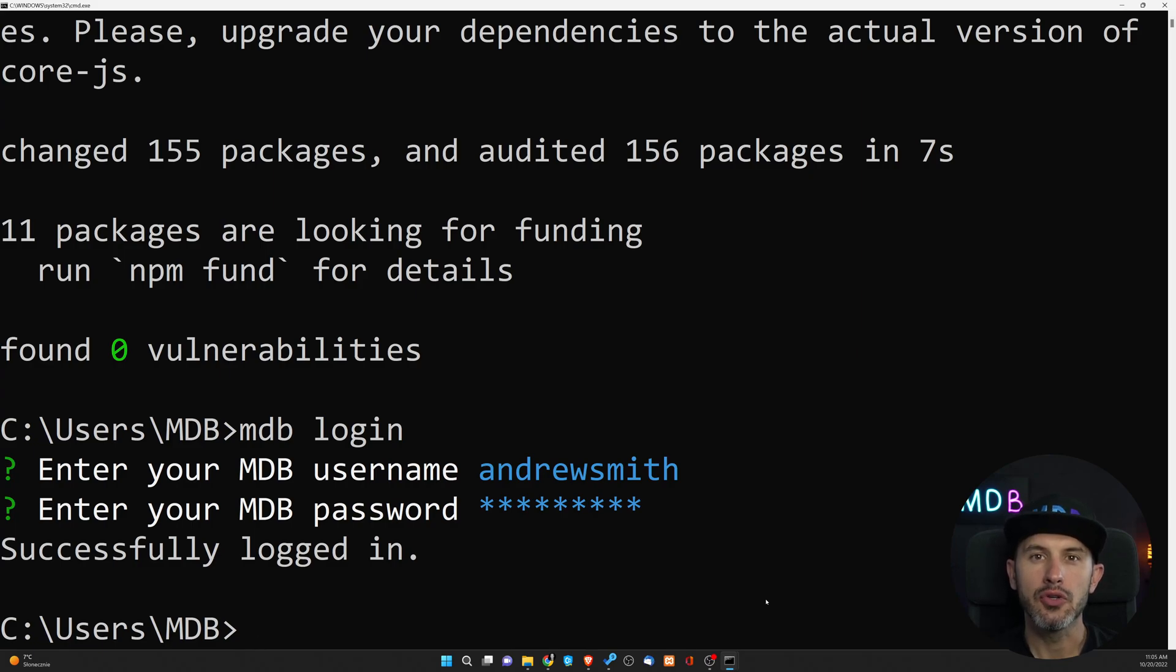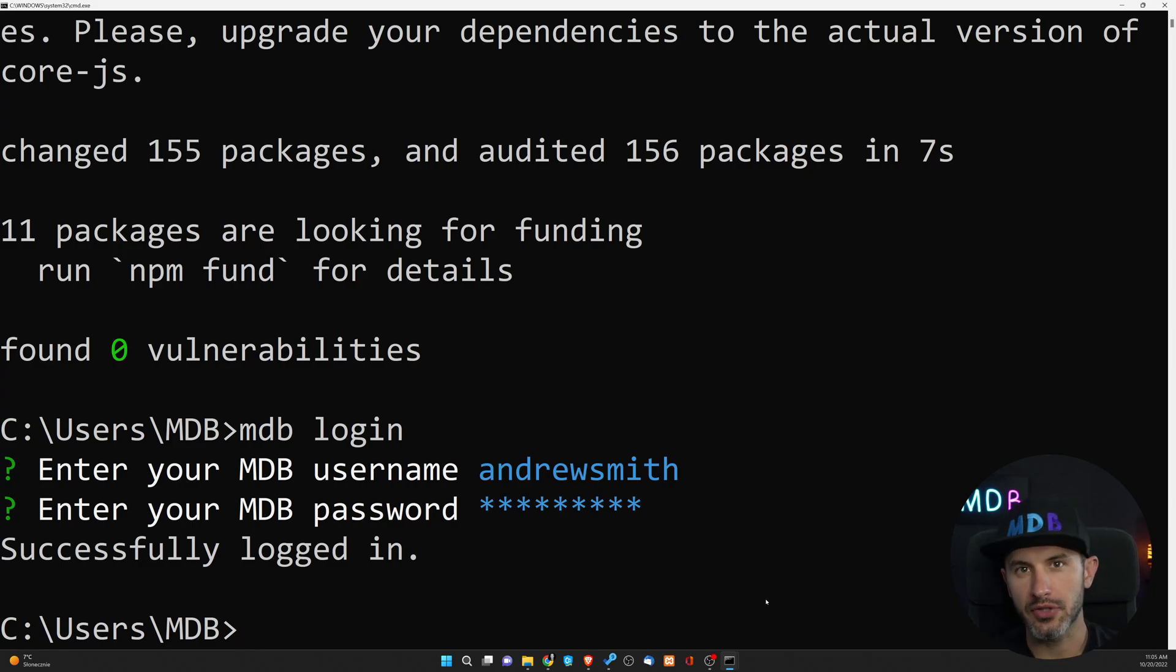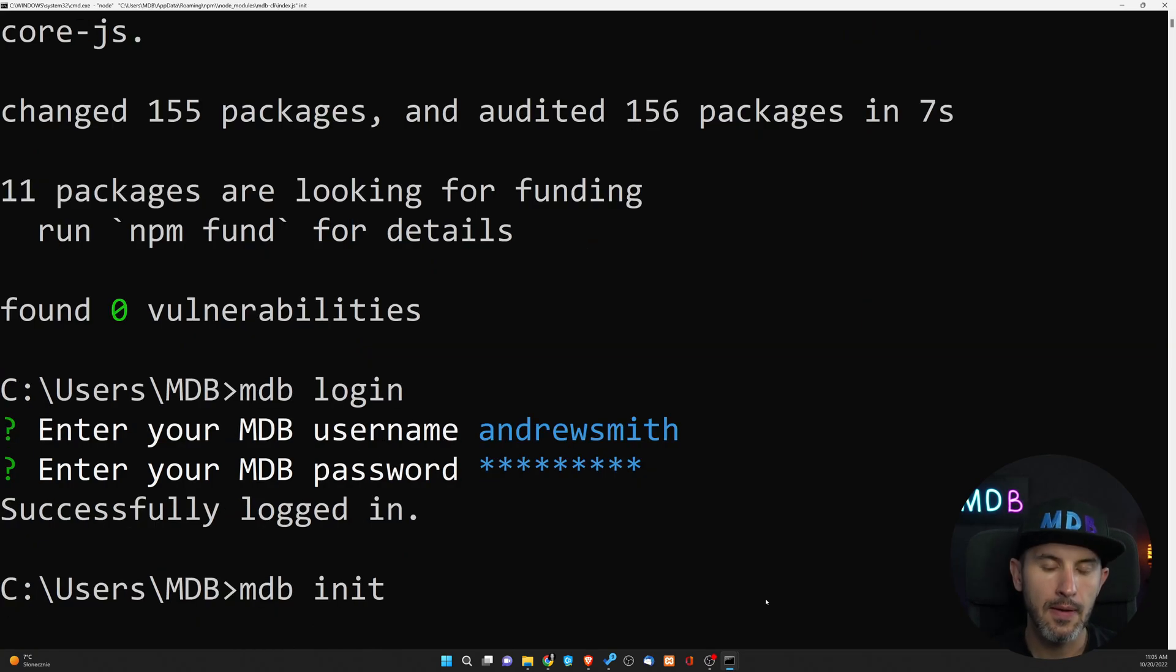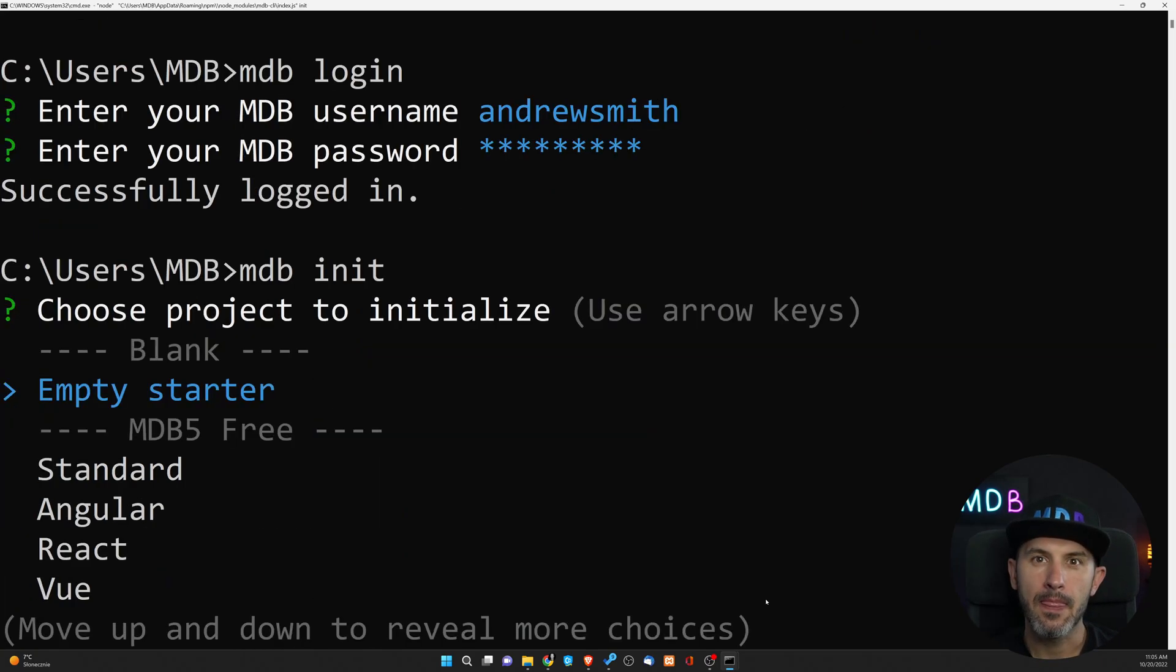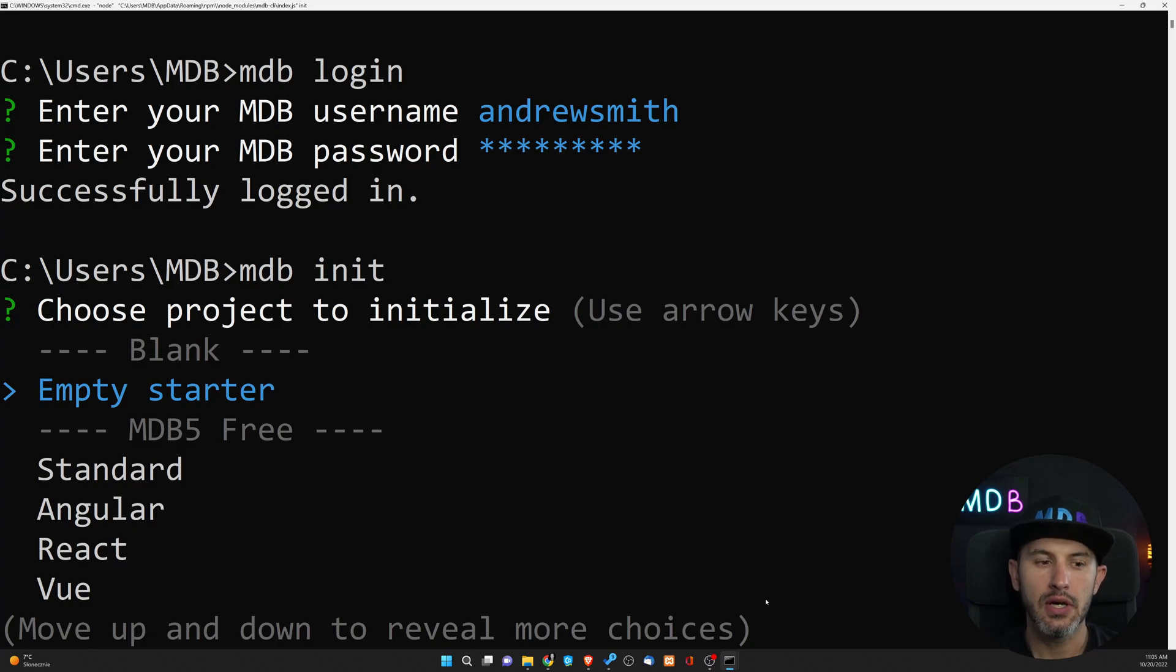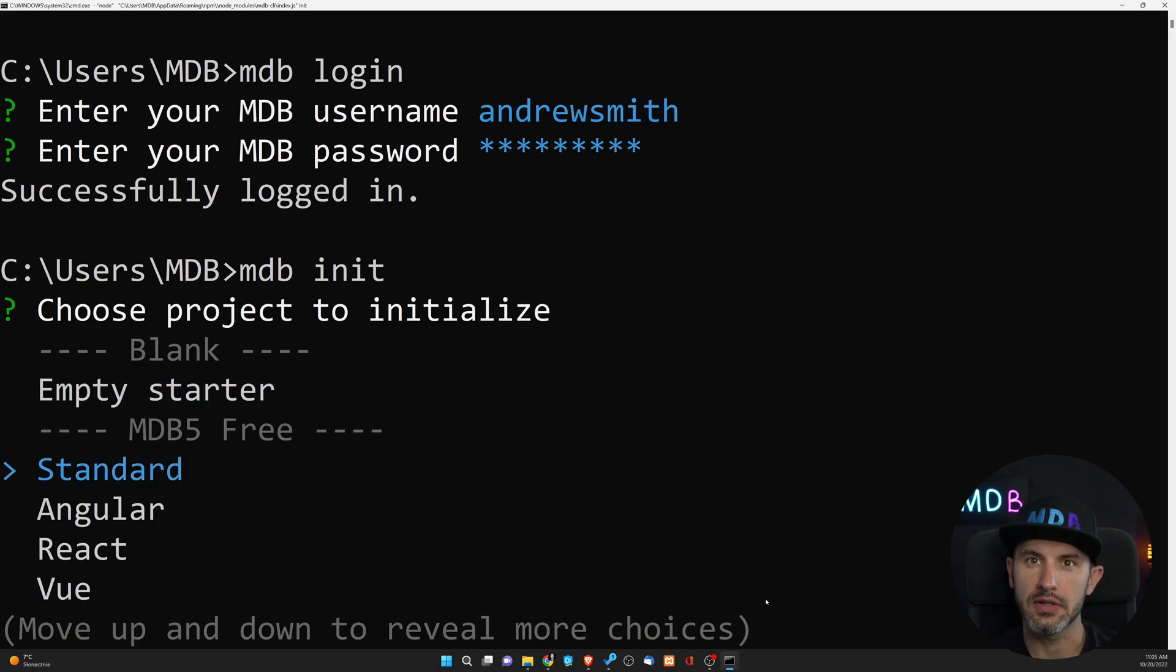With mdbgo, you can either create a new project or publish the existing one. Let's start with the new project. Type mdb init. Now, you can choose whether you want to start with the empty project with no technology tied to it, or use one of our predefined starter. Let's use starter here.